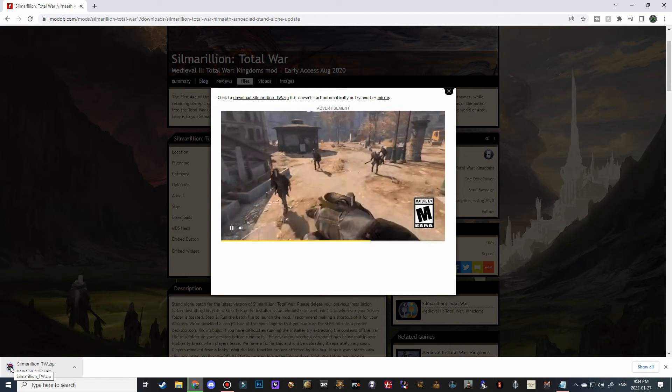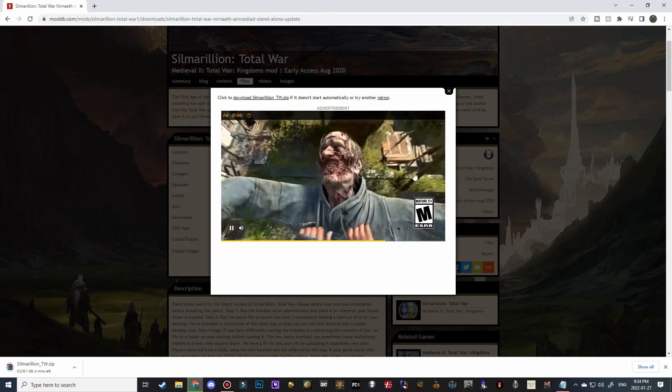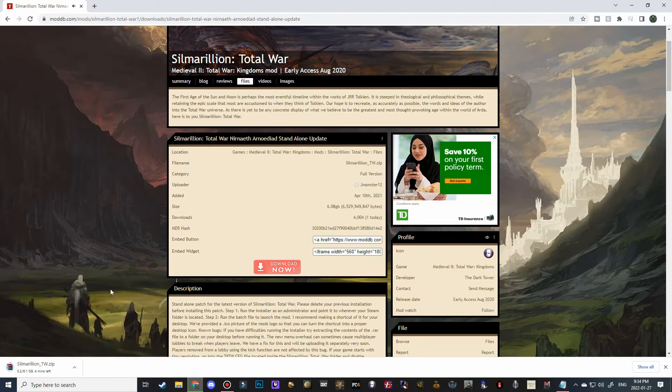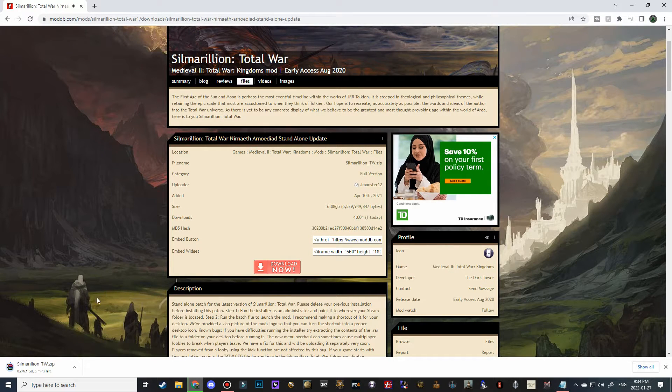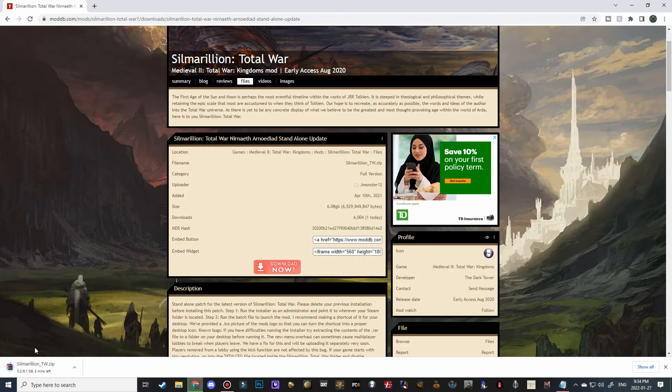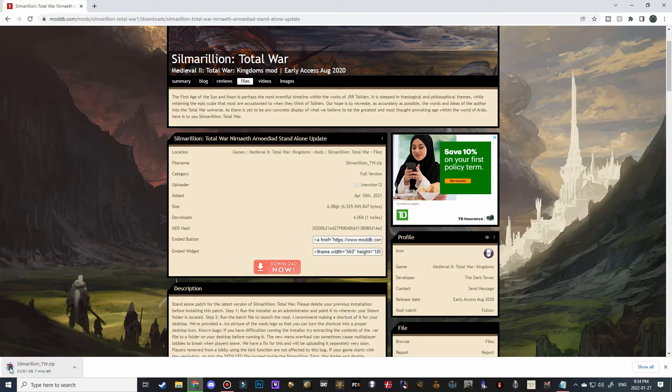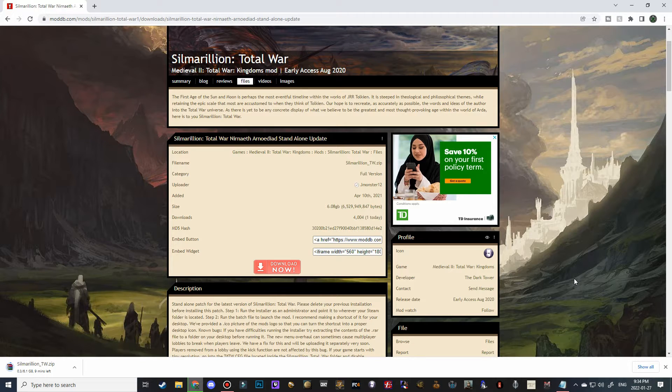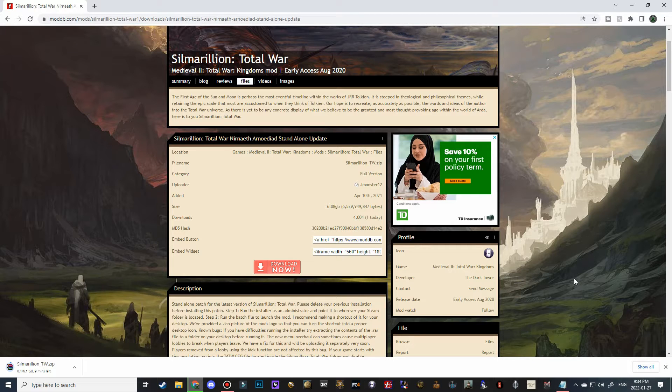Two other alternatives are WinZip and 7-Zip. They are also good alternatives, but one of the three will be needed to open this file. So even while this is downloading, you can take a minute and go to Google and type in WinRAR free download and then just follow the instructions there.